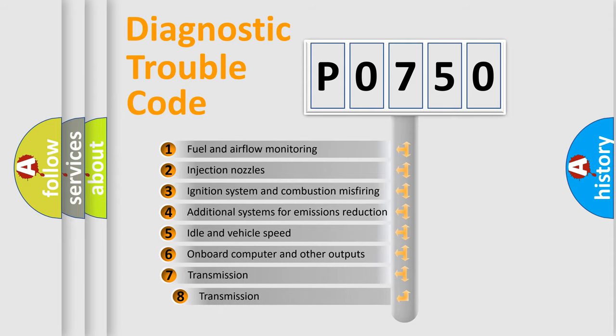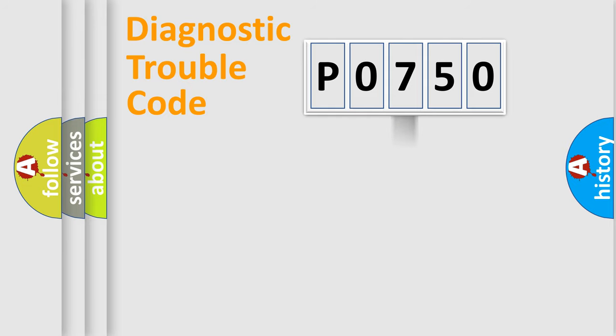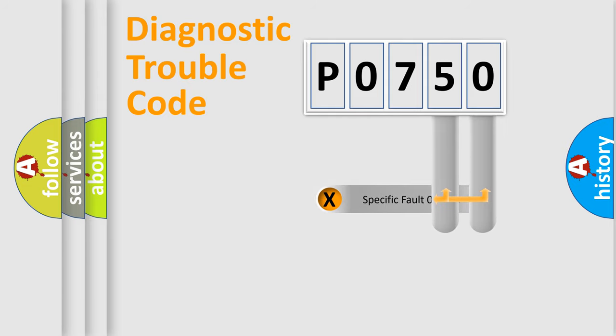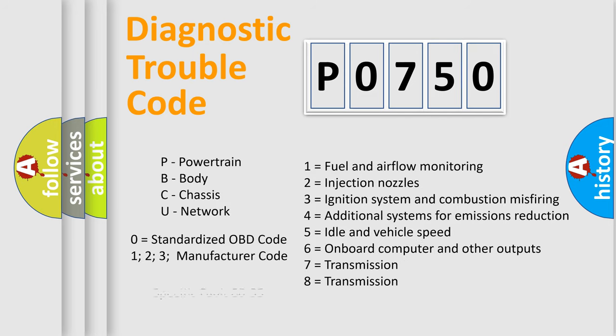The third character specifies a subset of errors. The distribution shown is valid only for the standardized DTC code. Only the last two characters define the specific fault of the group. Let's not forget that such a division is valid only if the second character code is expressed by the number zero.